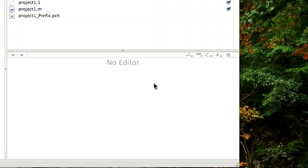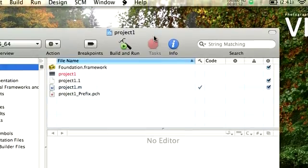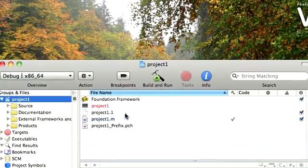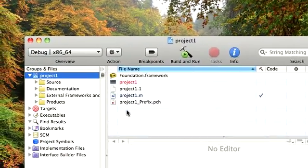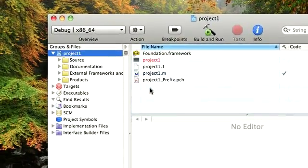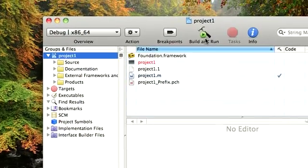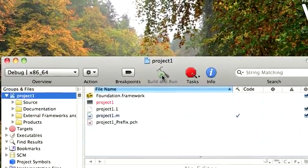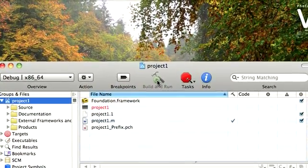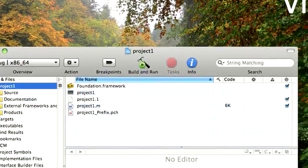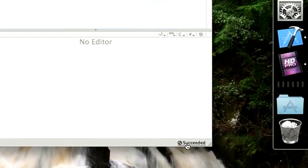So once you do that, it would open up with a window which would have the details of the project. Now what we would do on this one, we wouldn't really touch anything. We would just simply say build and run. And if you see, once you have done build and run, at the bottom it says succeeded.